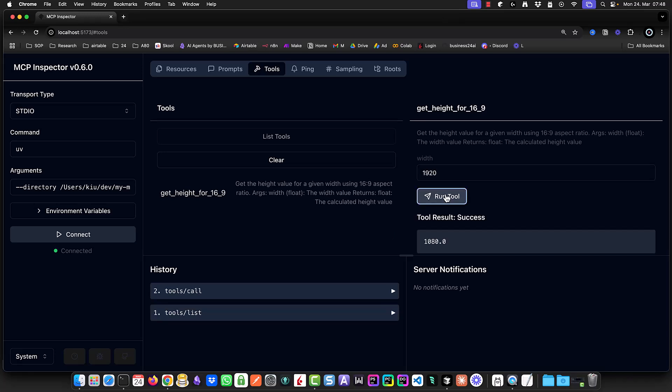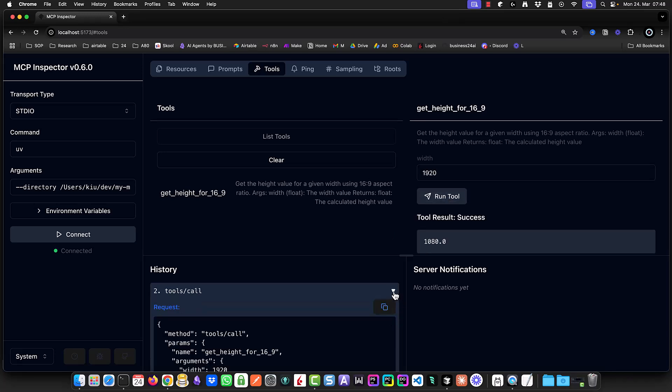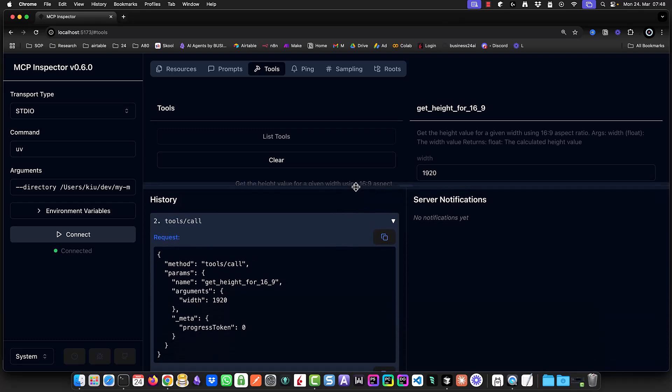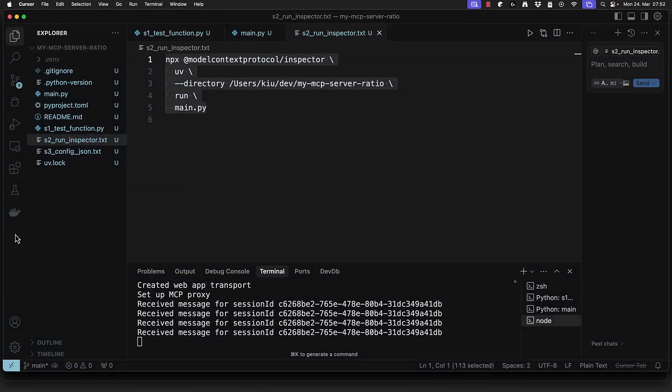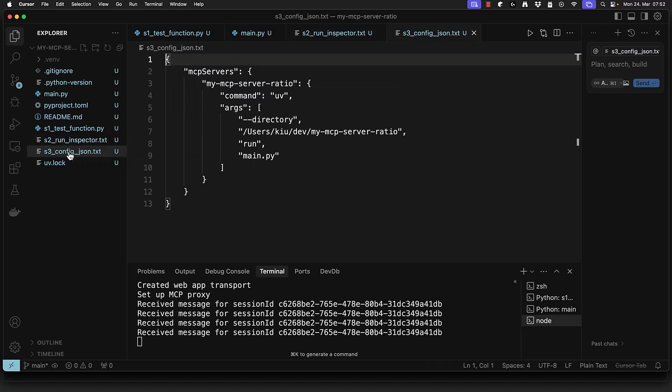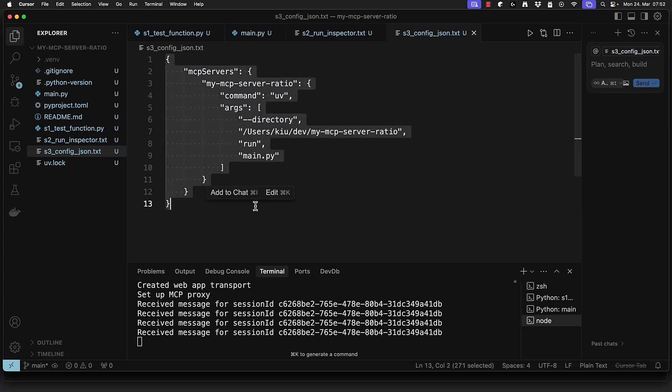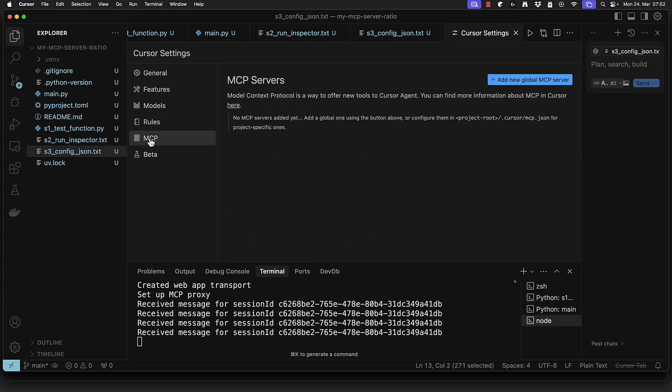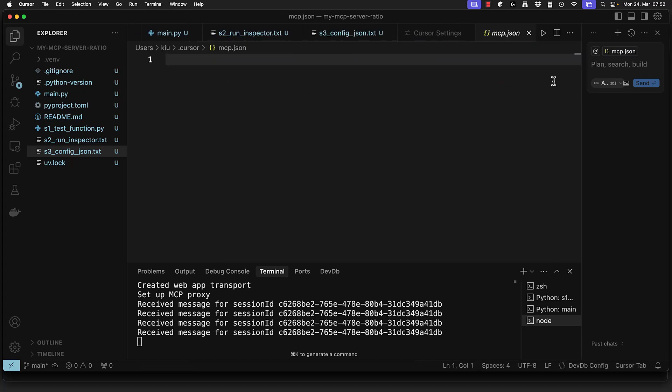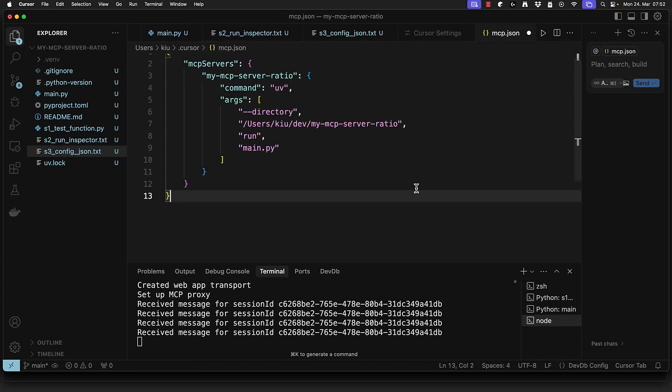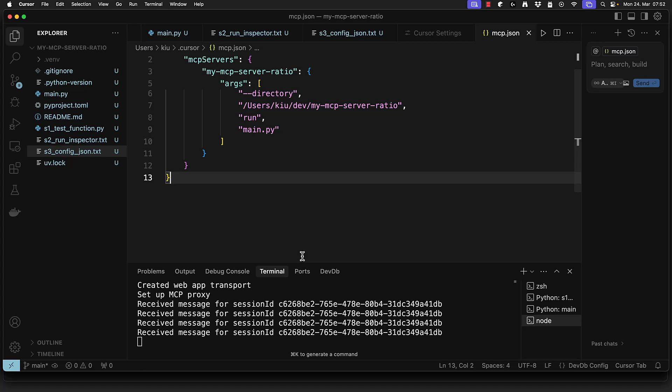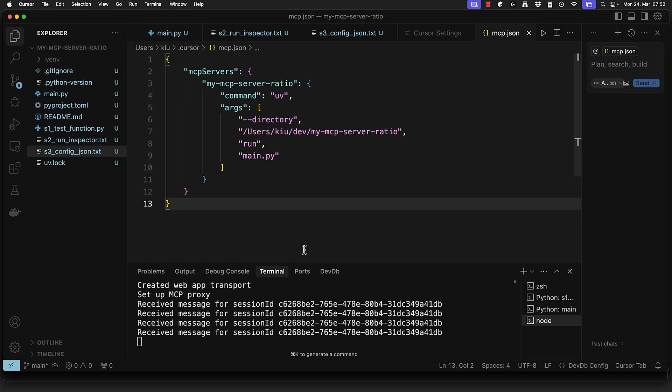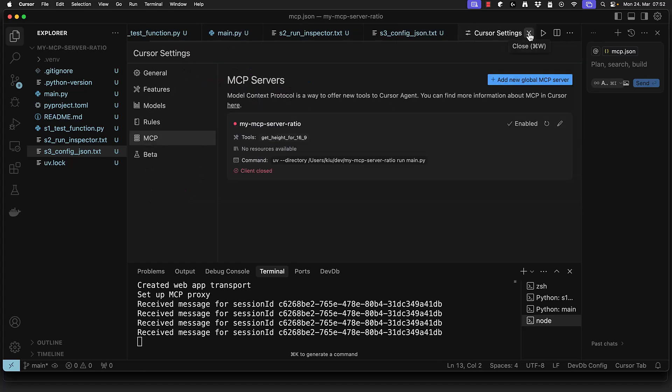The first client we want to configure is Cursor. We start by opening our configuration JSON file and copying all of the necessary information. This information is similar to the script we use to invoke our inspector. Next we go to Cursor settings, navigate to the MCP tab and click on add new MCP server. Here we paste the configuration into the mcp.json file and save it. Once saved we close the mcp.json file and now we should see our MCP server listed in Cursor.